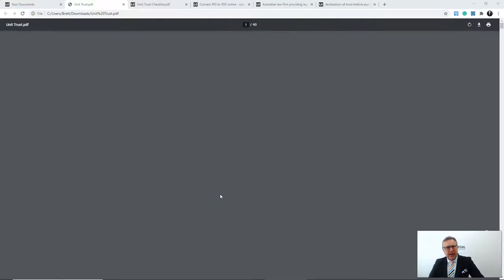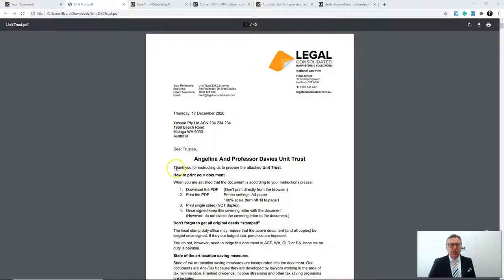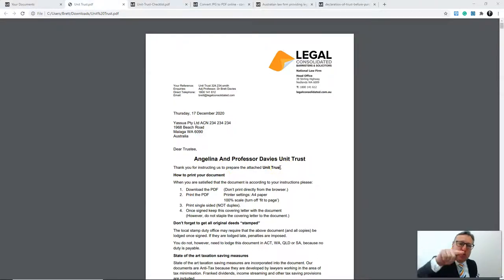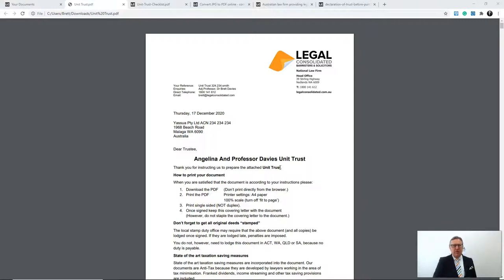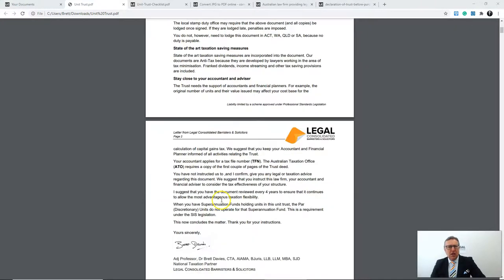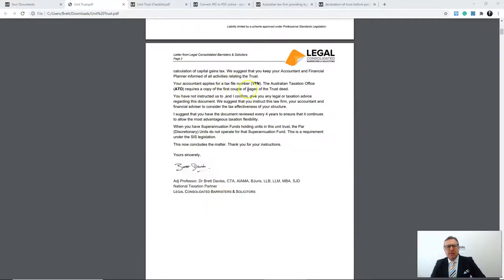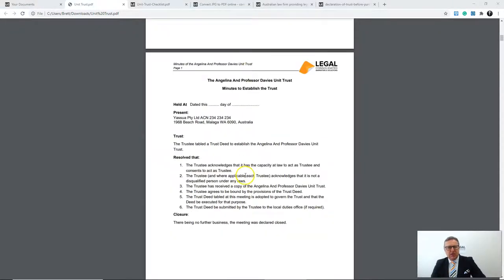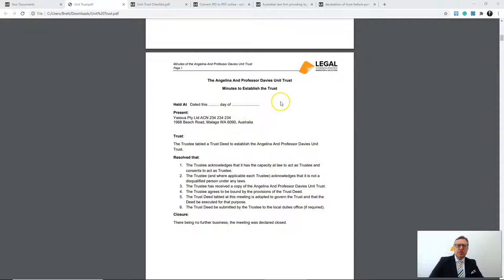I've built the document. Here is the covering letter on law firm letterhead: 'Thank you for instructing us to prepare the attached unit trust.' We've written this directly to your client — we are responsible for this document, not you, the mere scribe. Dear Trustee — thank you for instructing us to prepare the attached unit trust deed. It explains how to print it, how to store it, and how to get a tax file number and ABN. After the covering letter, you get the minutes required under the law to establish the unit trust.